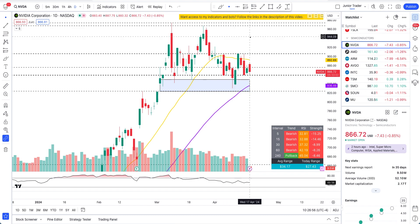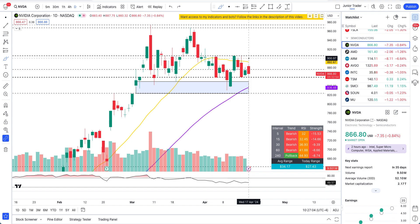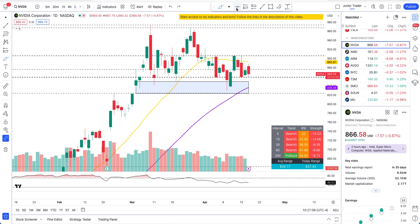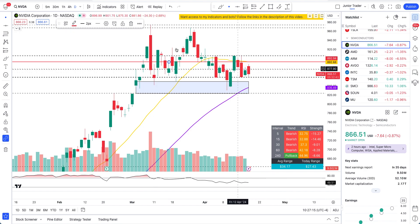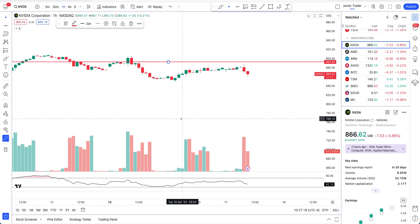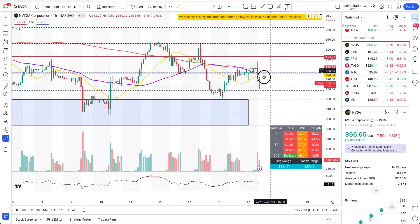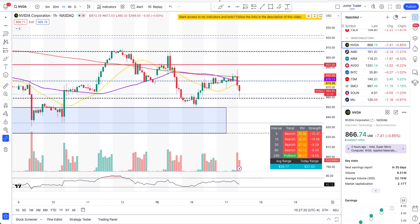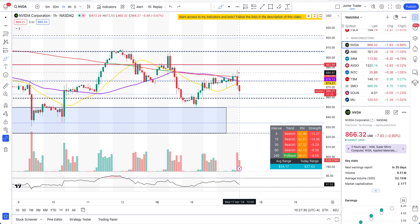None of this is financial advice — for education purposes only. So guys, we have NVIDIA still below the 20-day moving average. You can see we did go up a little bit, however we rejected — not just at the 20-day moving average. Let me show you more data. That's where the 200-day moving average is. Going to the hourly interval, you can see we pretty much rejected at the retest of that 200-hour moving average.